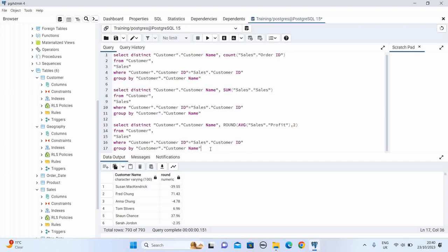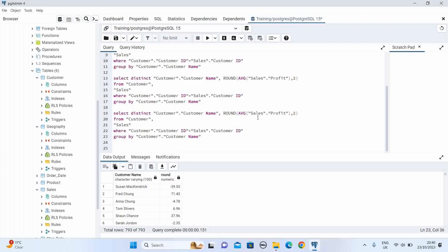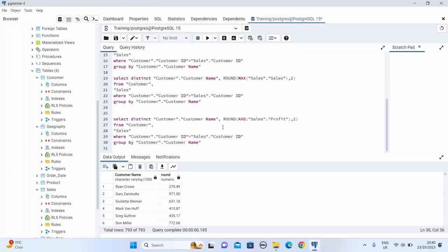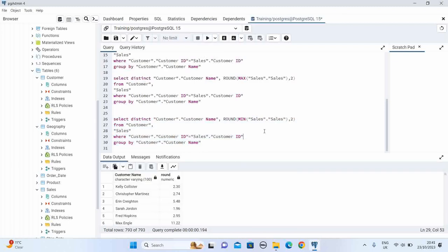We can also use MAX or MIN. Paste the query and replace AVG with the MAX function, and select the sales field — for each customer this gives the maximum sales value. Similarly, replace with the MIN function and select sales — this gives the minimum sales value for each corresponding customer.